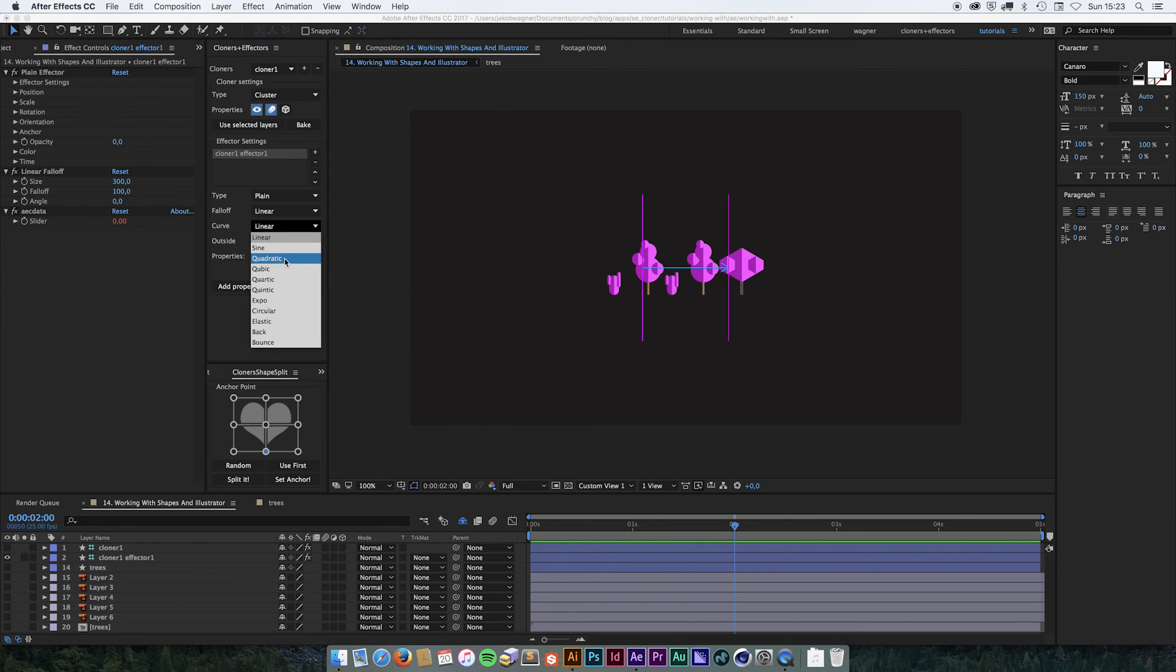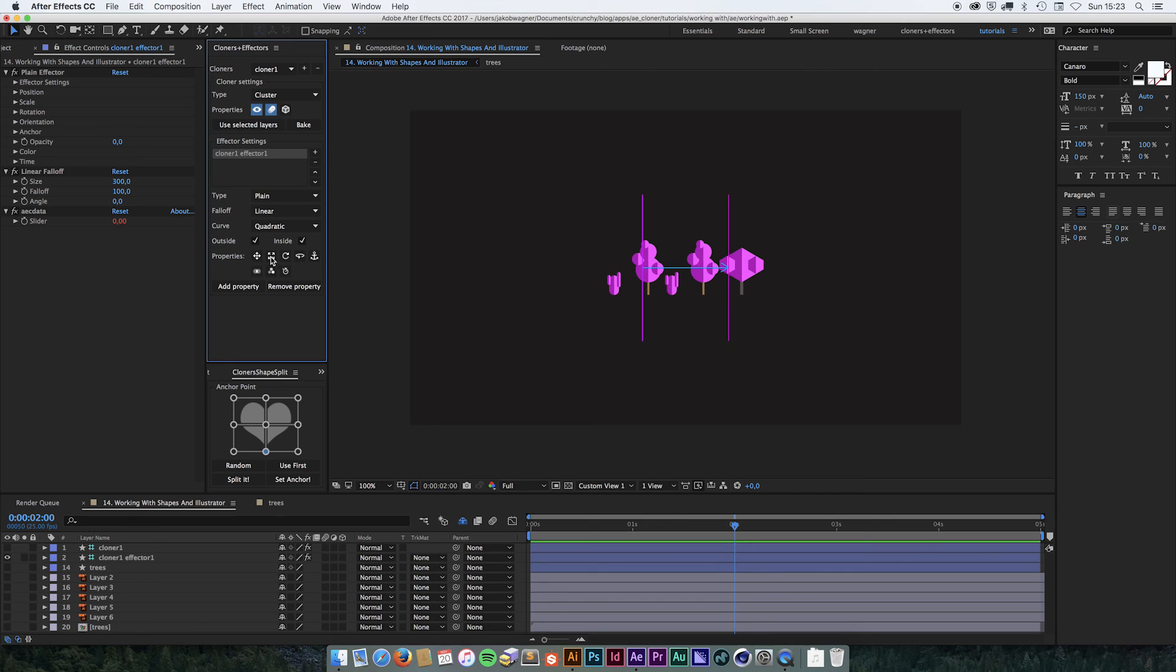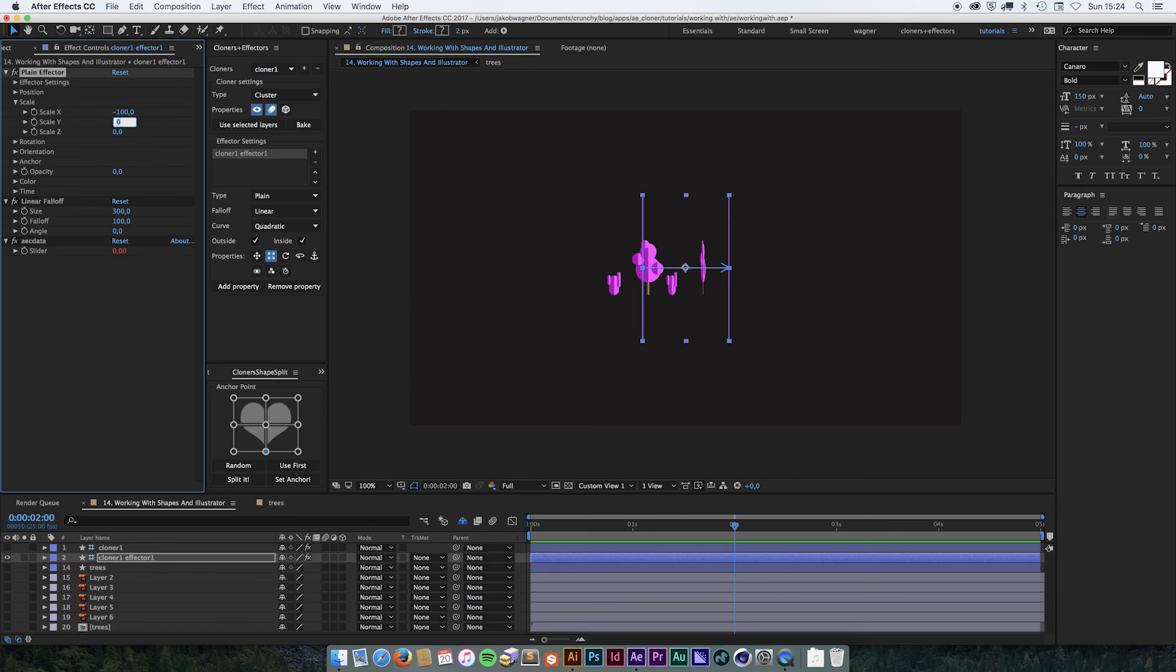And maybe a quadratic curve that are controlling the scale. Let's go into the scale settings and scale them down to minus 100 and minus 100.